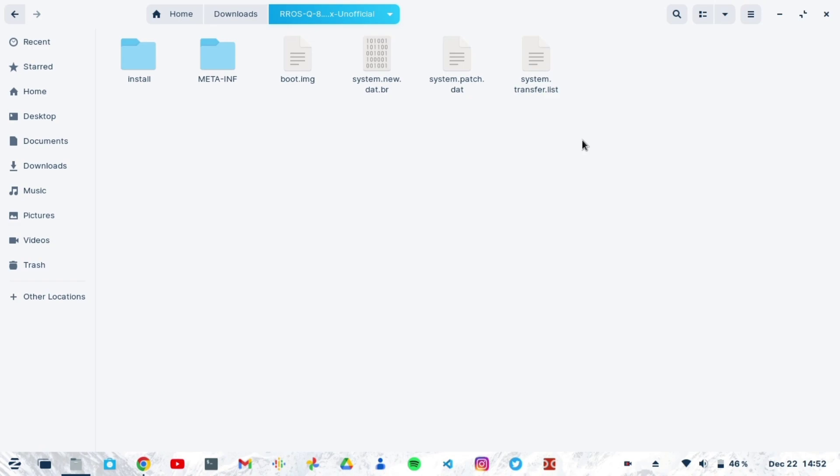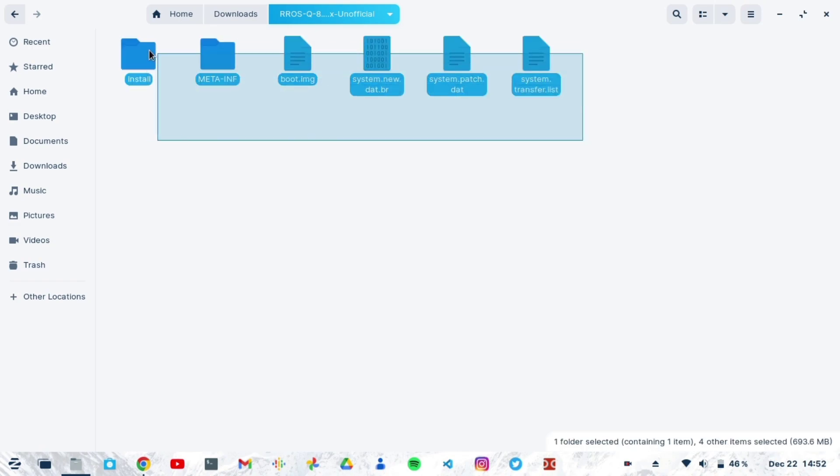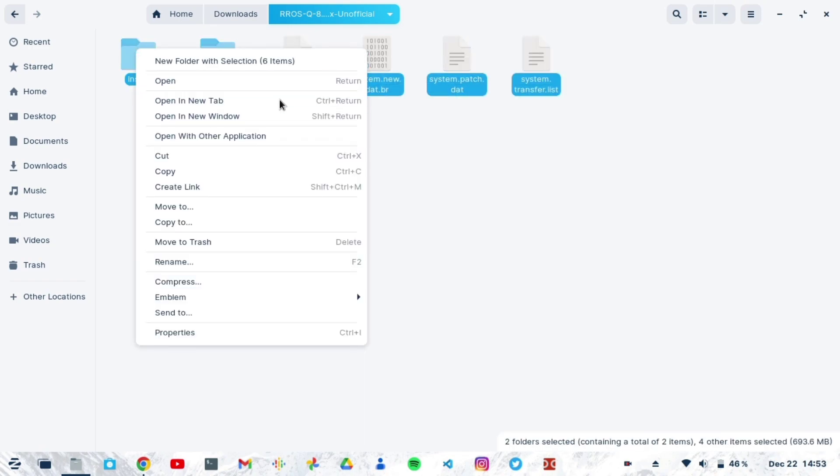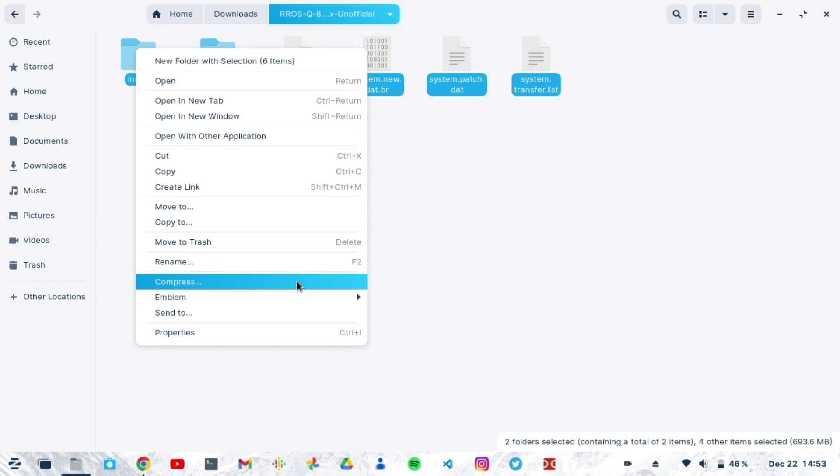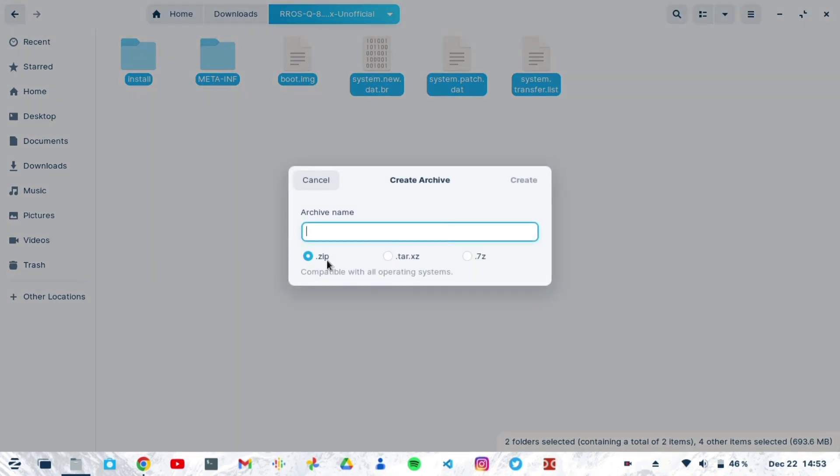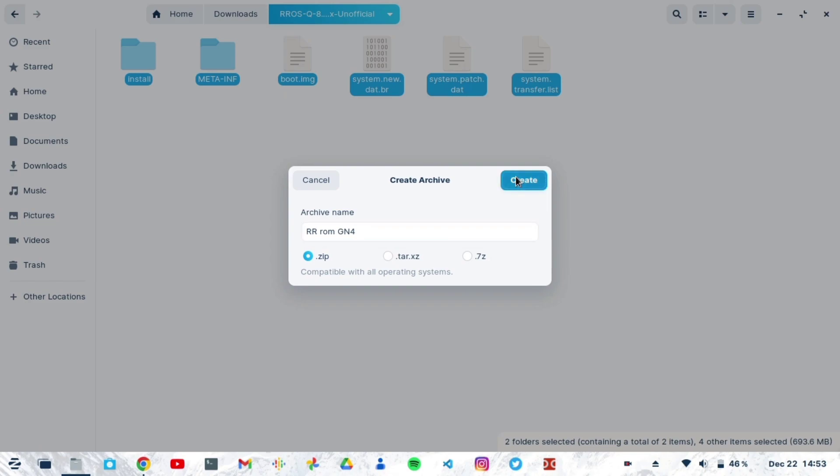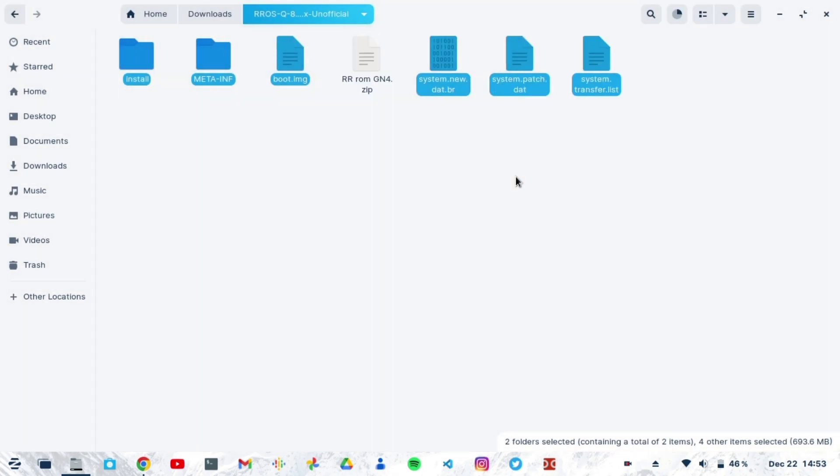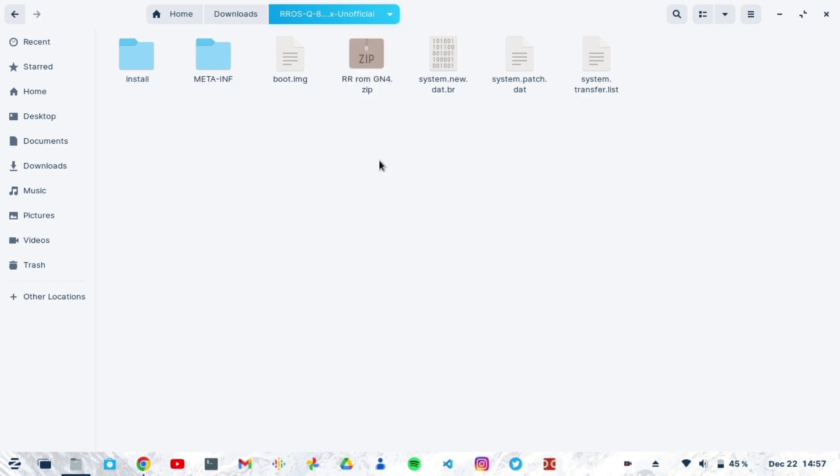Then go back to the main folder where the files are, the main extracted folder. Collect all the files and then zip them. Compress them into a zip and make sure it's .zip. I'm very sure whether it's Windows or Mac, there is an option. You name it whatever you want. Here I'm going to name mine RR ROM Galaxy Note 4. Then you create the zip.